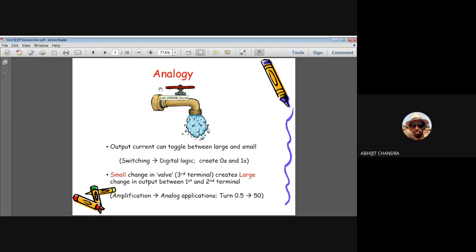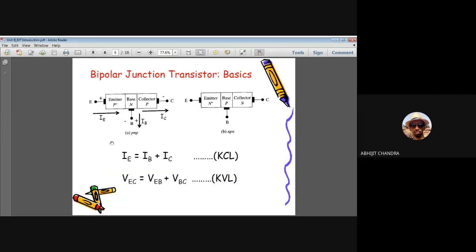In this course, we will be dealing primarily with the amplification operation — using BJT in defined modes to achieve different types of amplification. The switching operation (digital 0/1) is discussed more in power electronics courses. The key point is that a small change in the third terminal creates a large change in output voltage — the fundamental amplification operation.